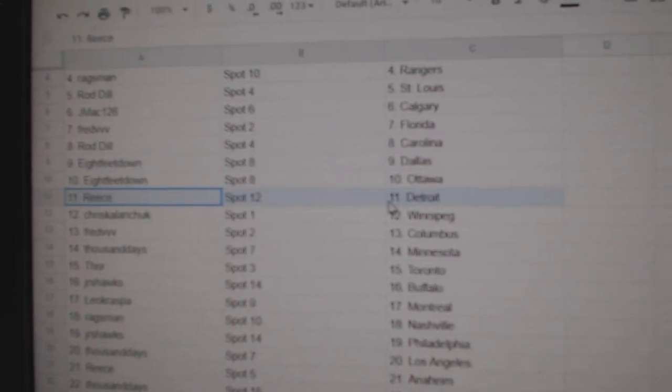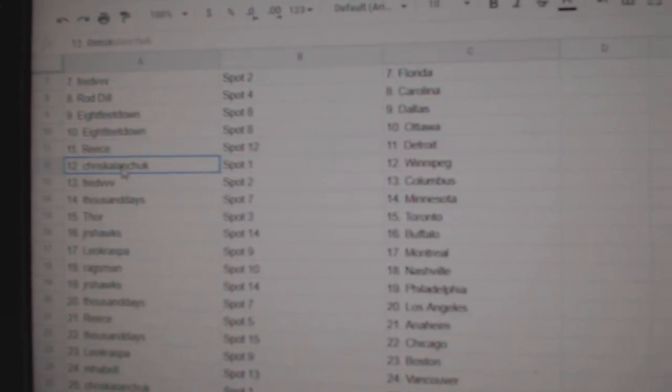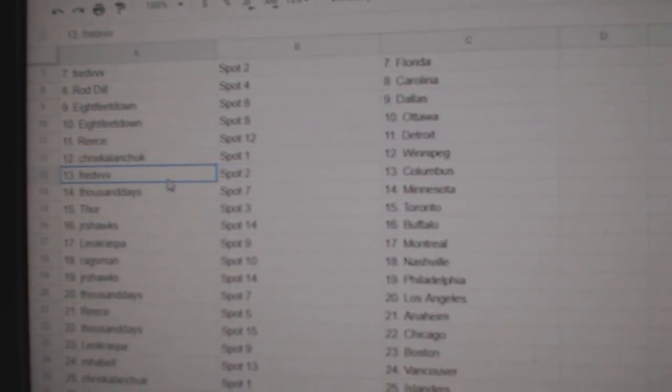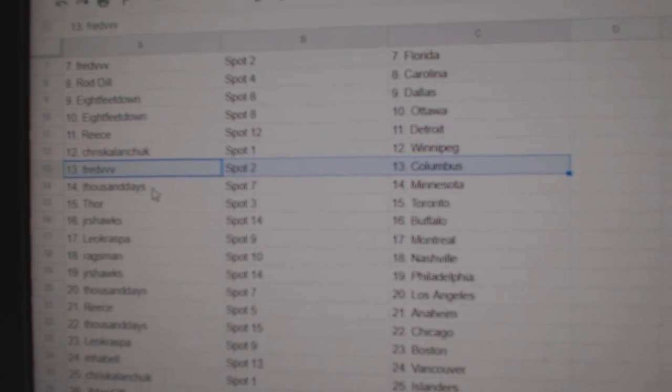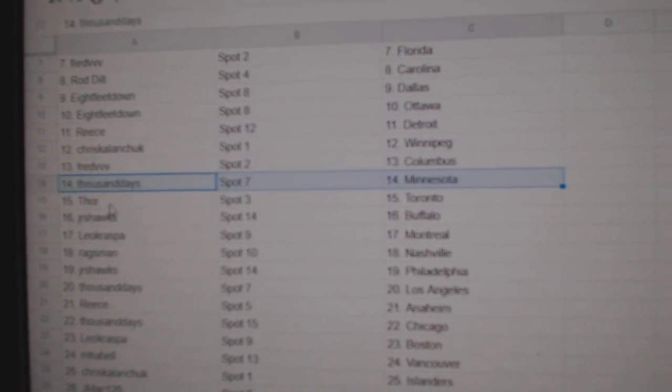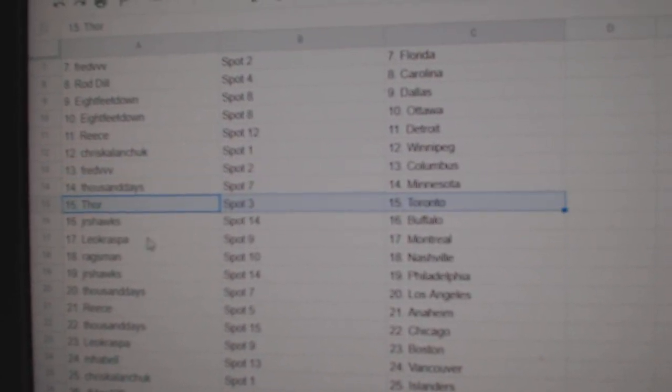Ottawa, Reese has Detroit, Chris has Winnipeg, Fred Columbus, 1,000 Minnesota, Thor Toronto.